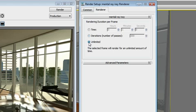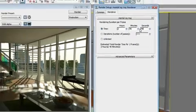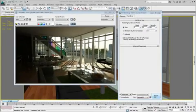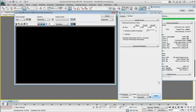You can either render the time by hour, minutes and seconds, number of passes, or let it render until you decide to stop it. So the Rendering Time is always predictable. Let's render this image for 2 hours, 40 minutes, and 48 seconds, which is the same amount of time our Mental Ray rendering took.